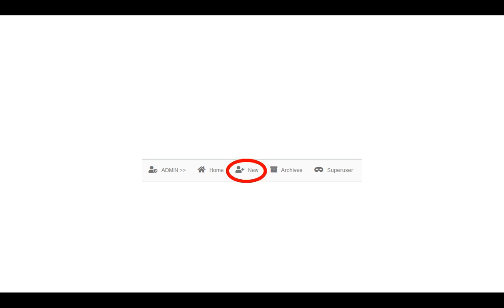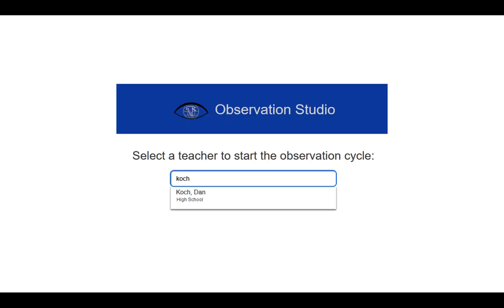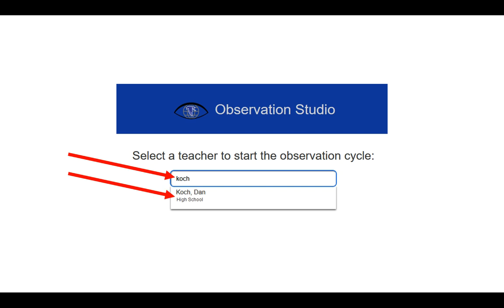At the top, you'll see your navigation menu, and you'll want to click on the New button that's at the top. It will present you with a very familiar screen that you've seen when you've done your formal observation. Start typing in the person's name that you would like to have the professional project for. The name will start to appear, and you just click on the name as it appears in the bottom.